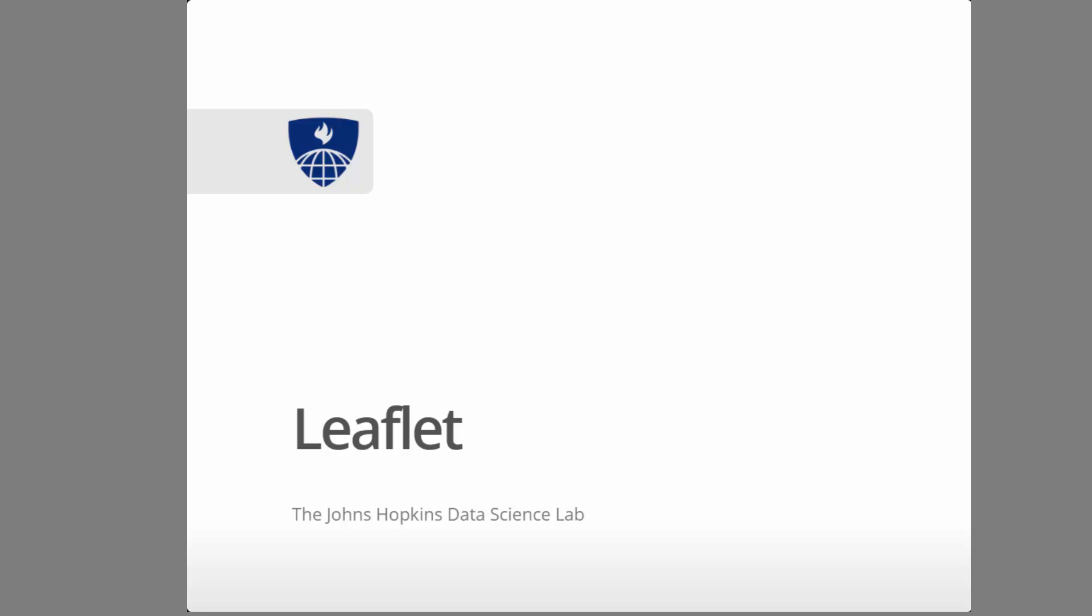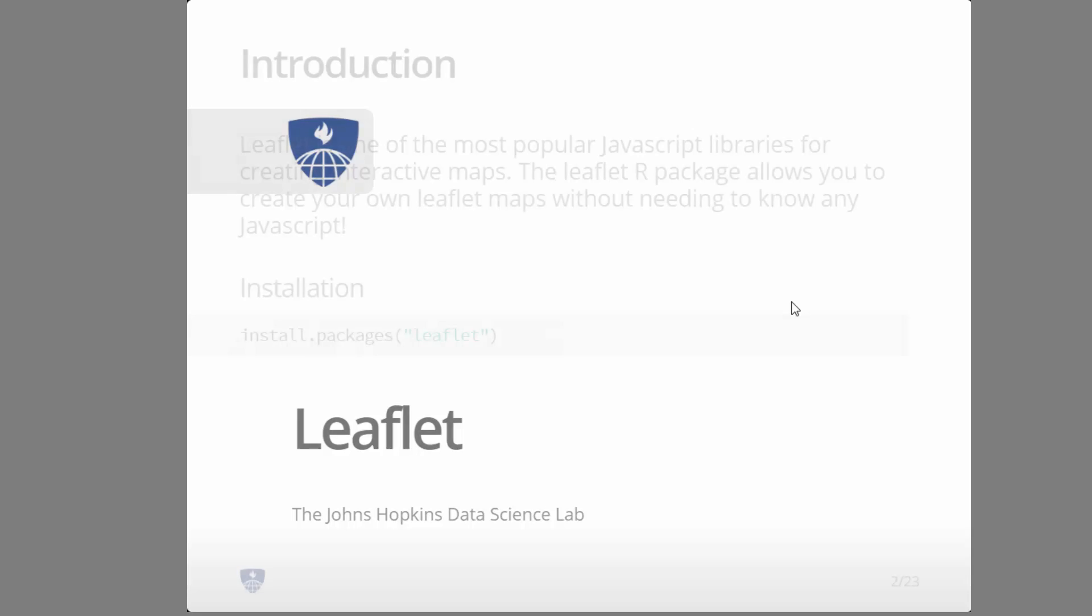We're going to go through some leaflet examples and get you started with just the bare minimum to get going on this, and I think you'll be able to extend it rather quickly.